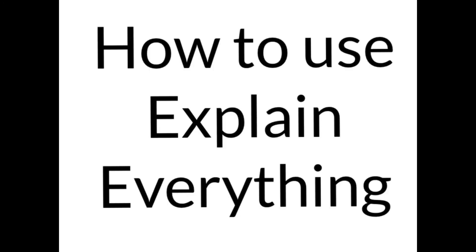Thank you for watching this short tutorial on Explain Everything, and reach out to your instructional tech team if you have any further questions.